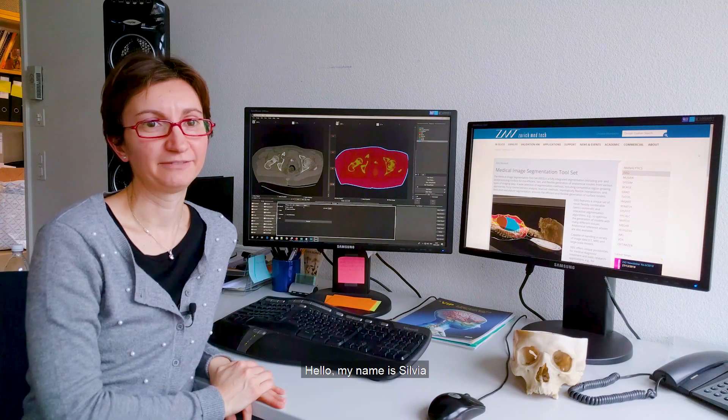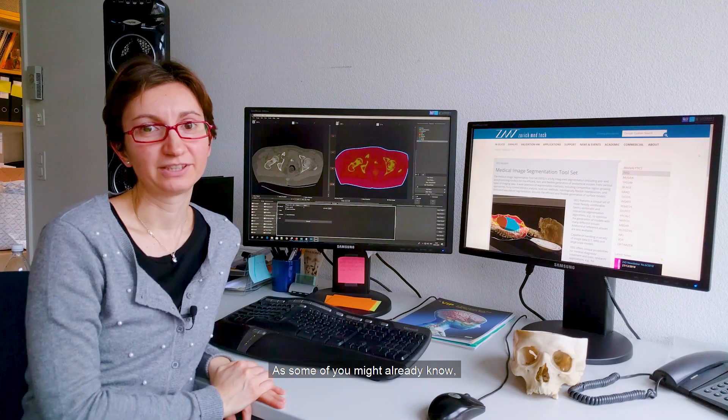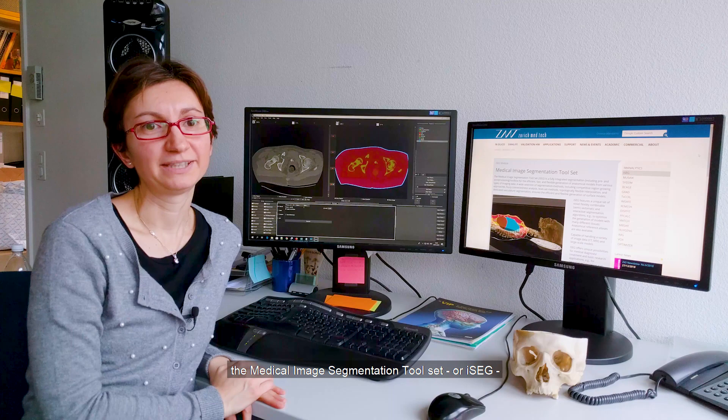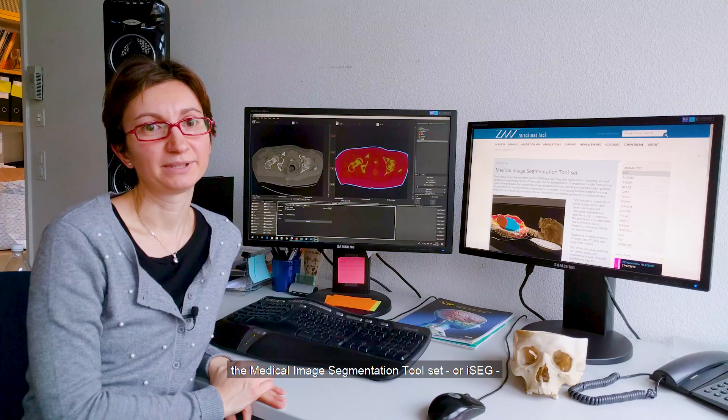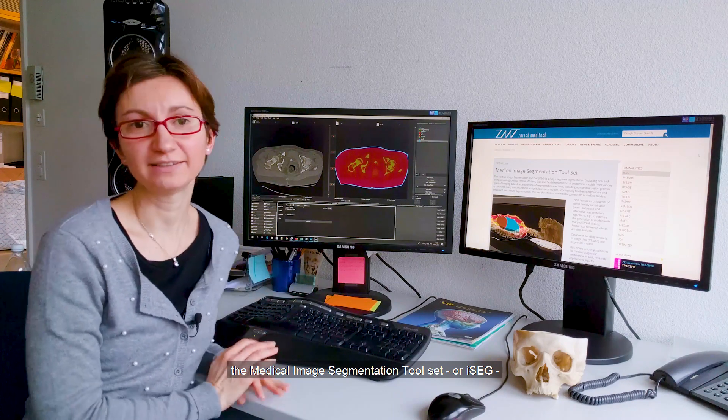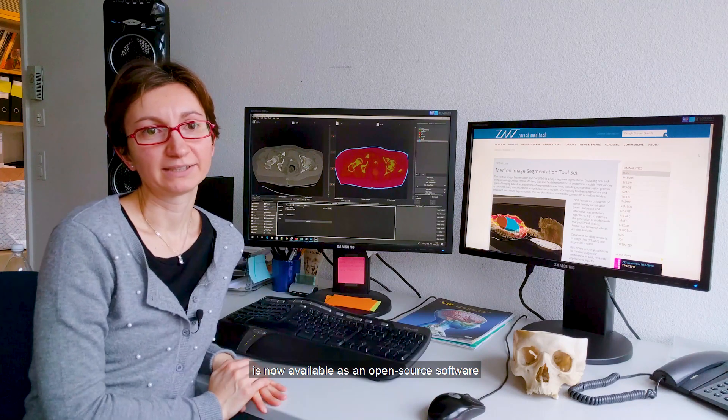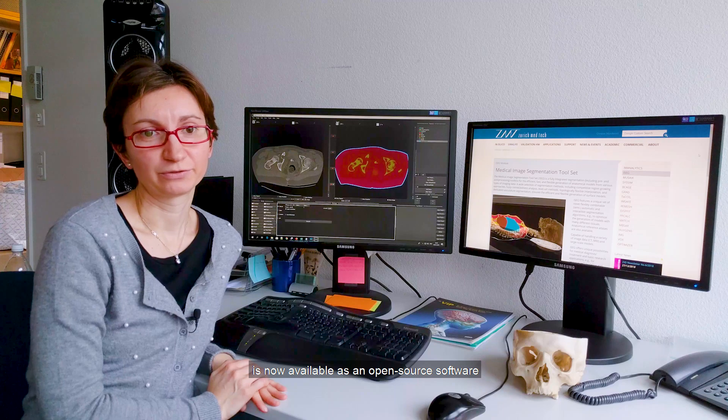Hello, my name is Silvia. As some of you might already know, the Medical Image Segmentation Toolset, or iSEG, is now available as open source software.